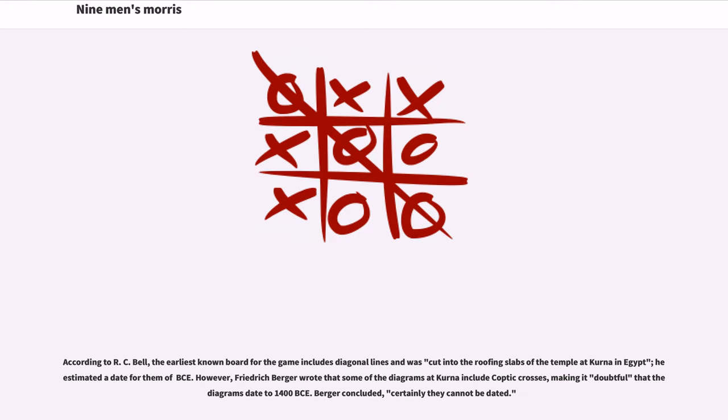According to R.C. Bell, the earliest known board for the game includes diagonal lines and was cut into the roofing slabs of the temple at Kerna in Egypt; he estimated a date for them of 1400 BCE. However,